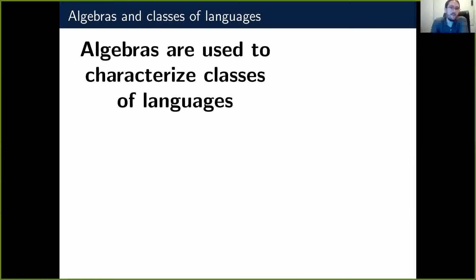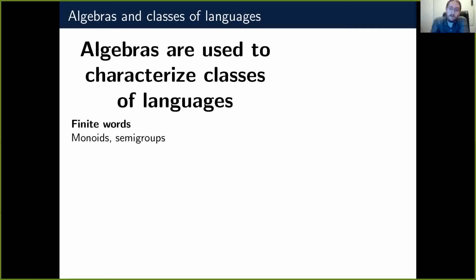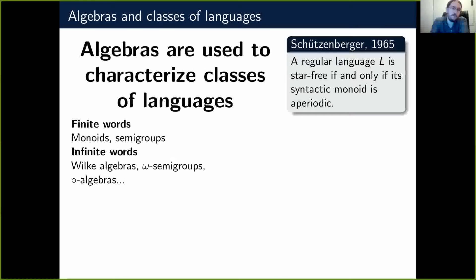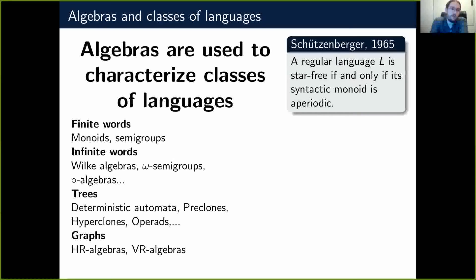Algebras are used to characterize classes of languages. This is well known, and in particular we have algebraic monoids of finite semigroups in the case of finite words. For instance, there's the Schützenberger theorem from 1955 that says a regular language is star-free if and only if its syntactic monoid is aperiodic. There are also other algebras and characterization results for other structures such as infinite words with BQ-algebras or omega-semigroups.